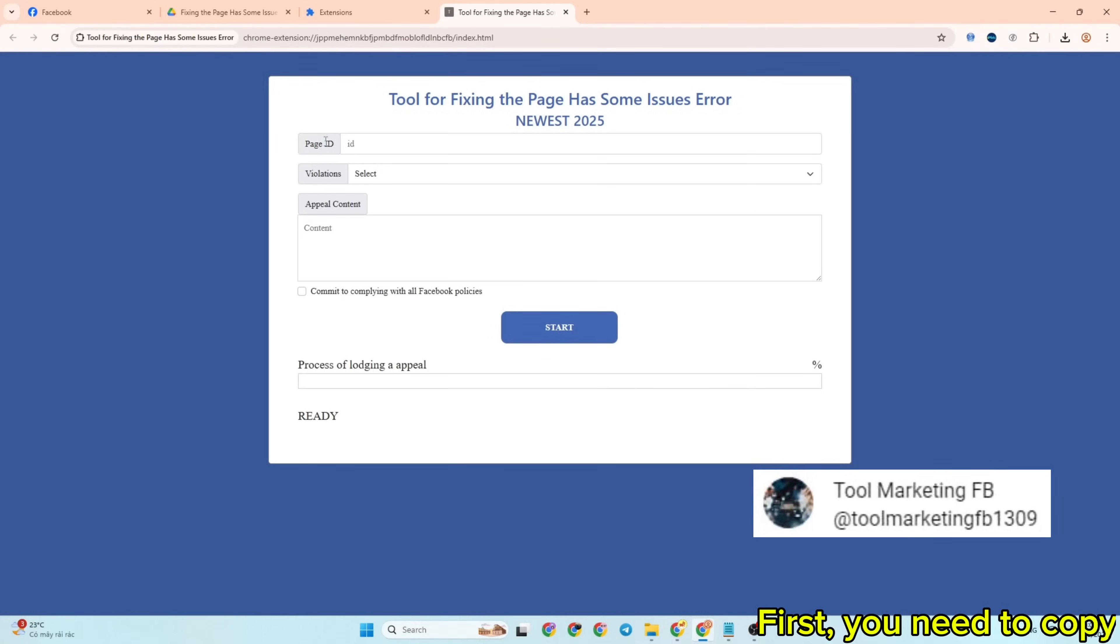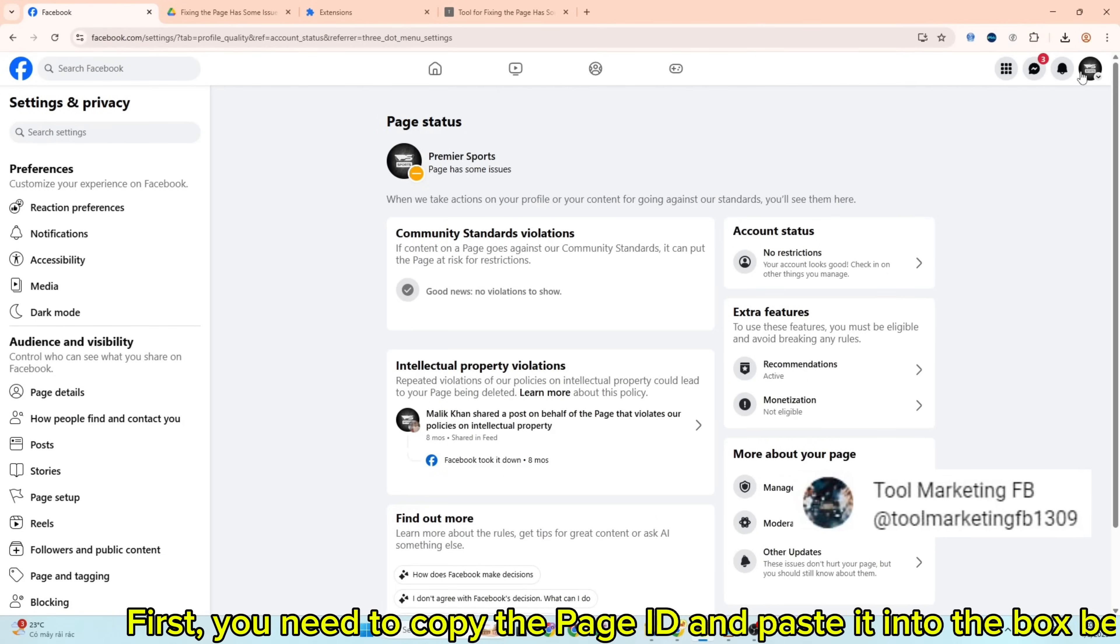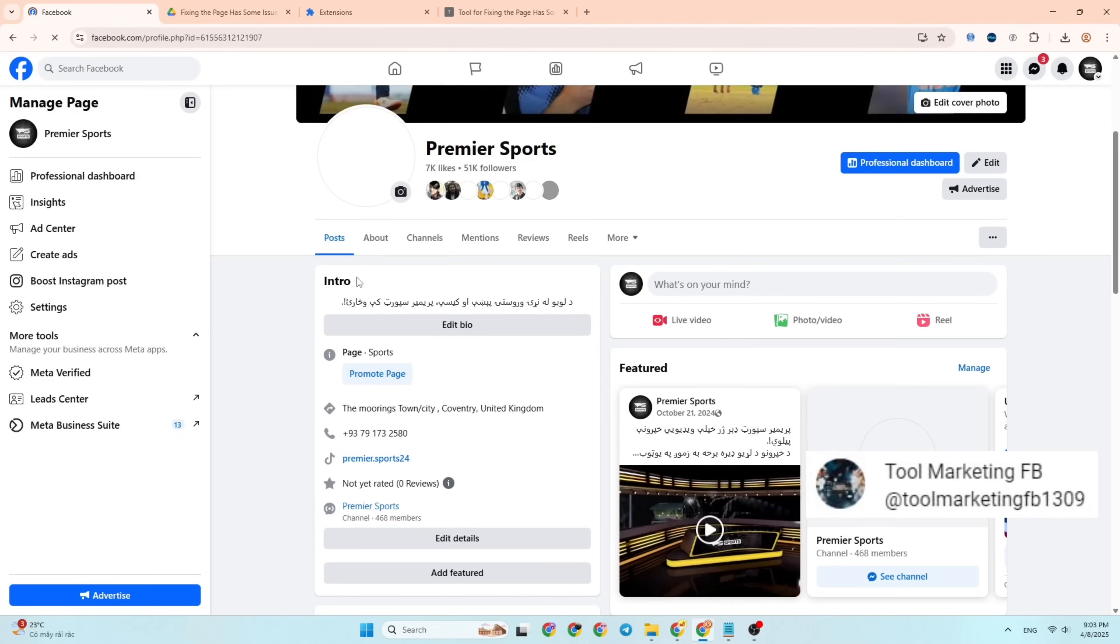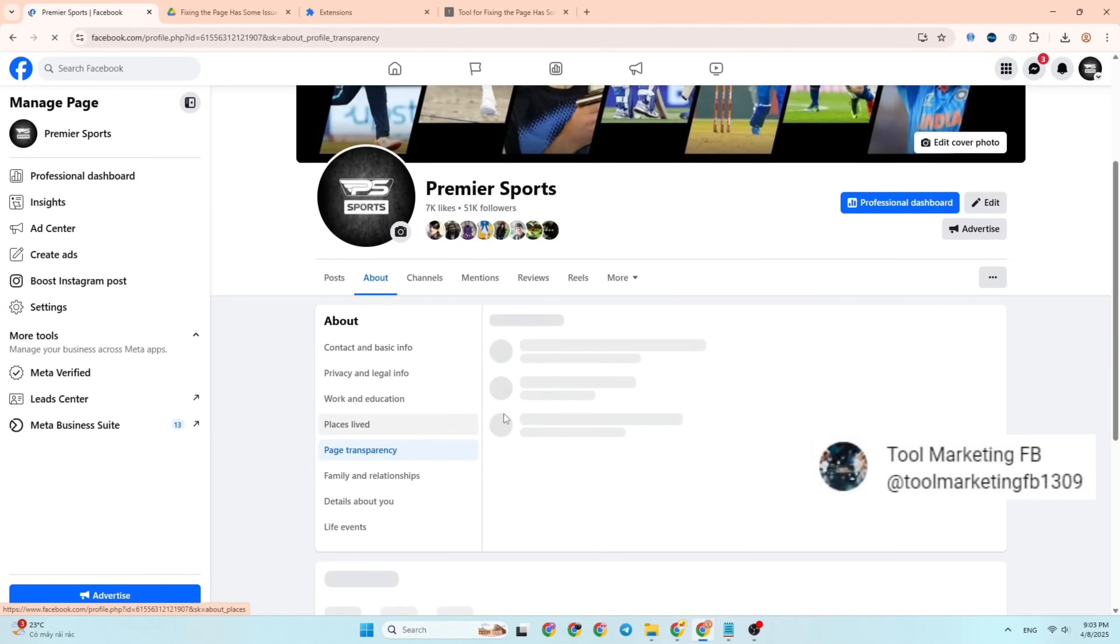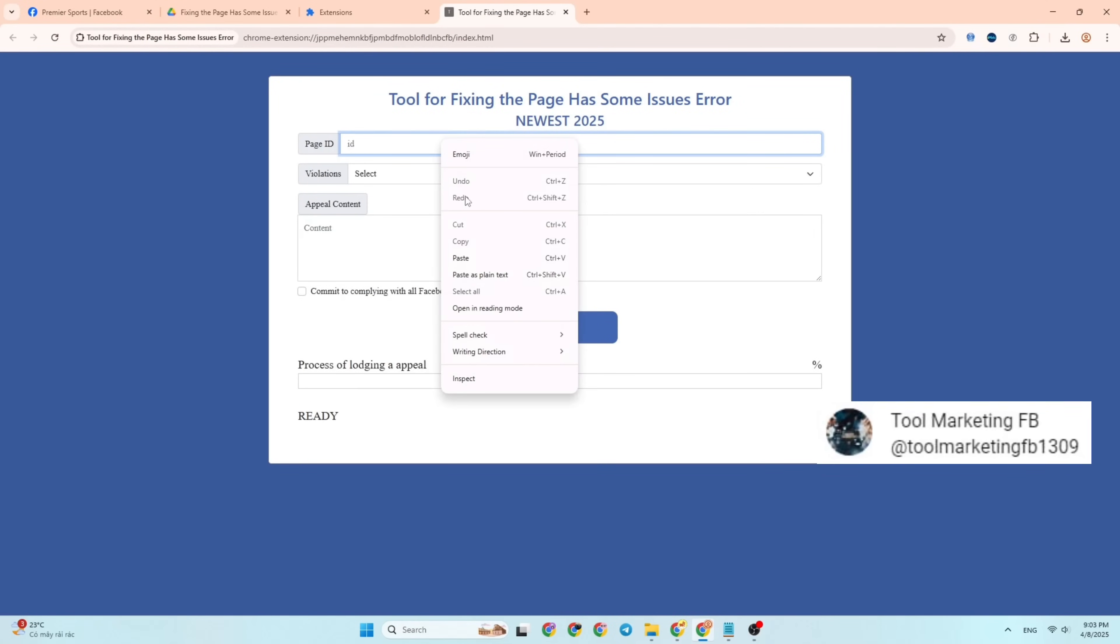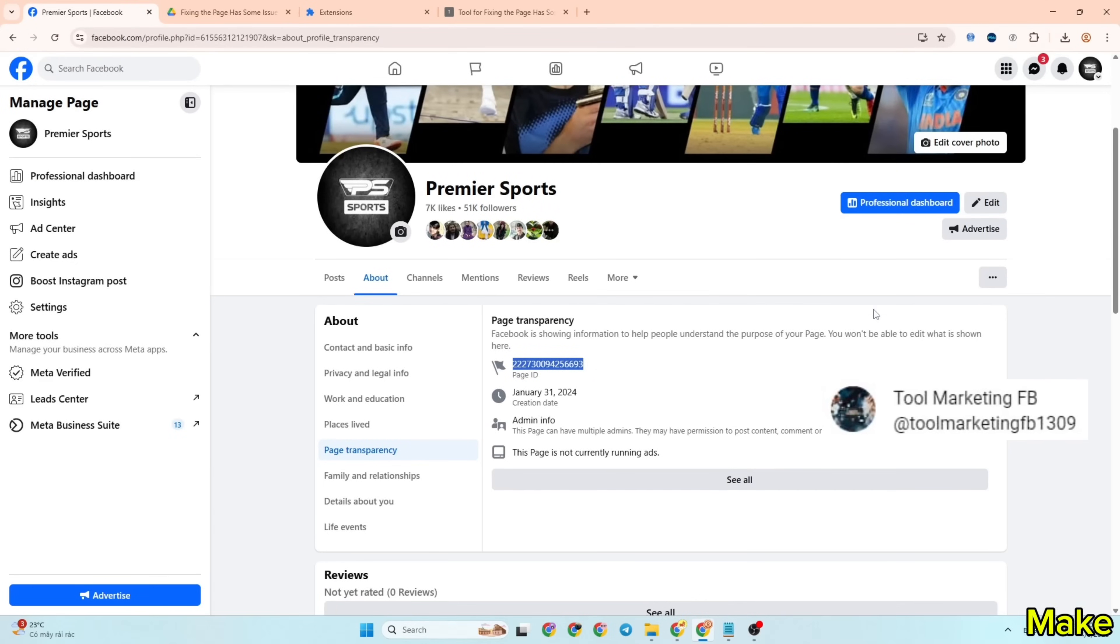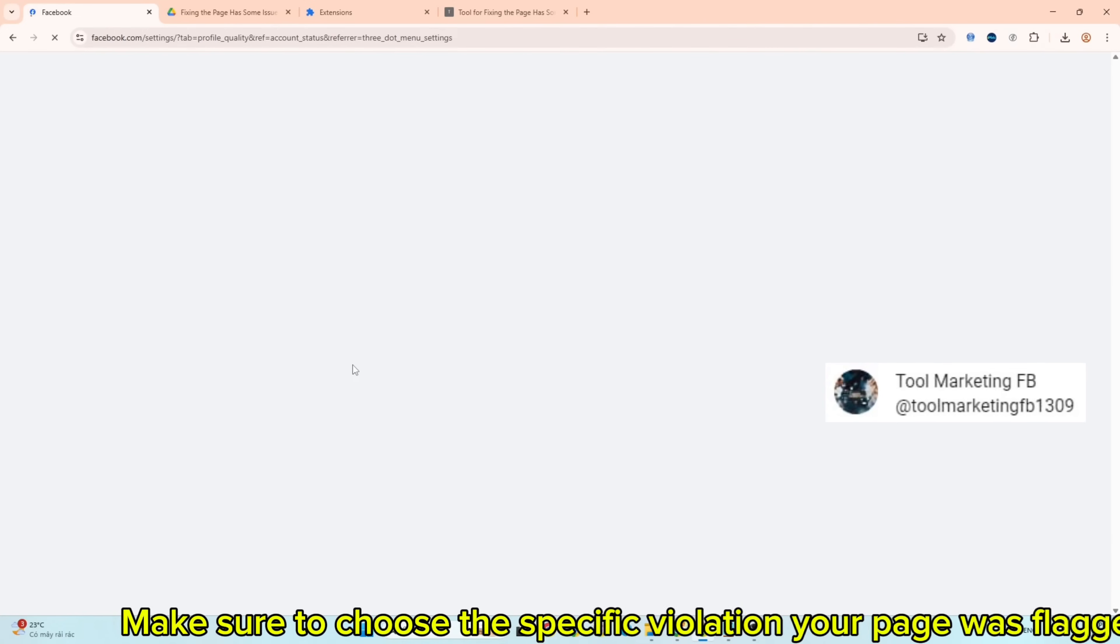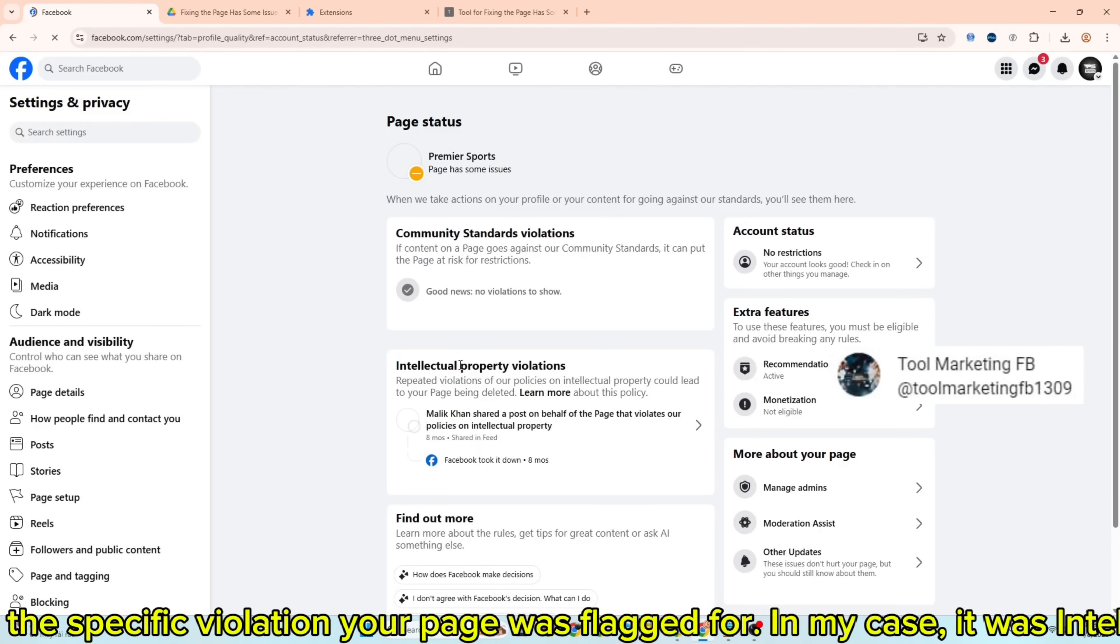First, you need to copy the page ID and paste it into the box below. Make sure to choose the specific violation your page was flagged for. In my case, it was intellectual property violations.